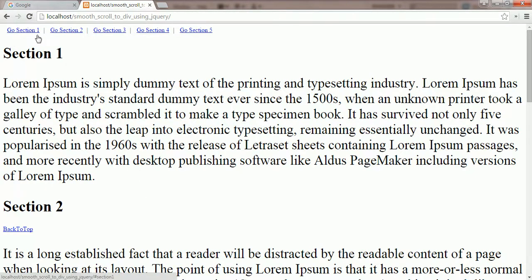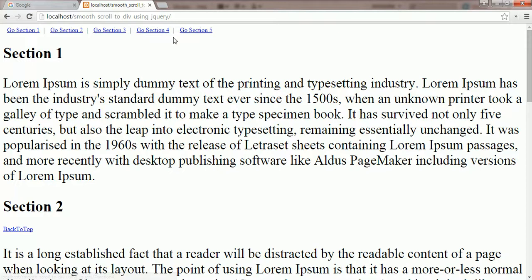Before starting the tutorial, we will look at the results. Here you can see five links are displayed.